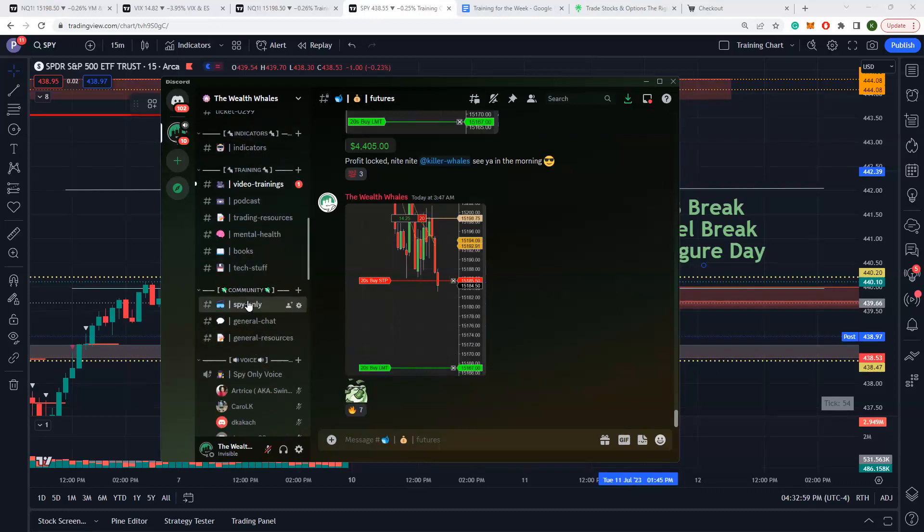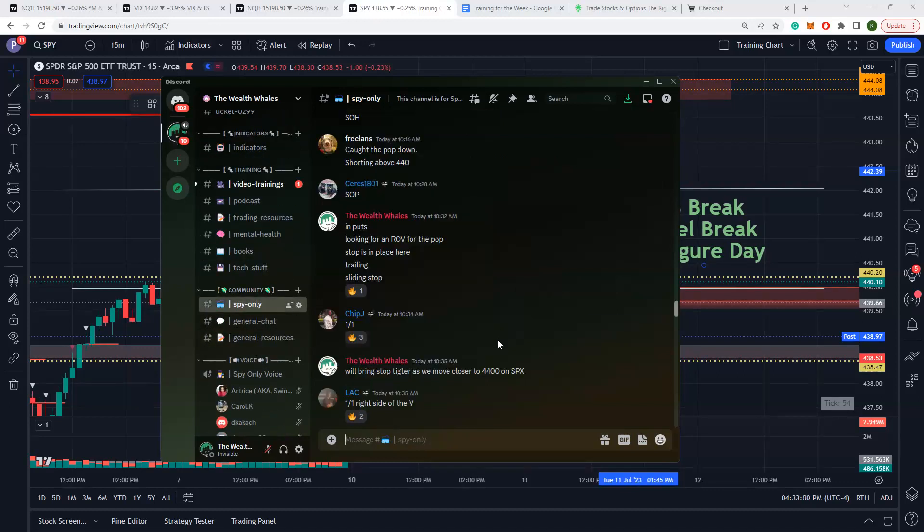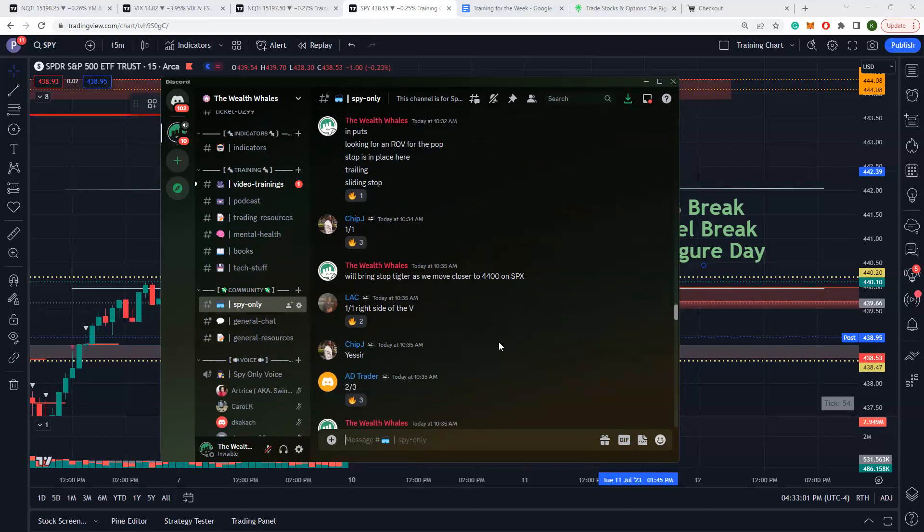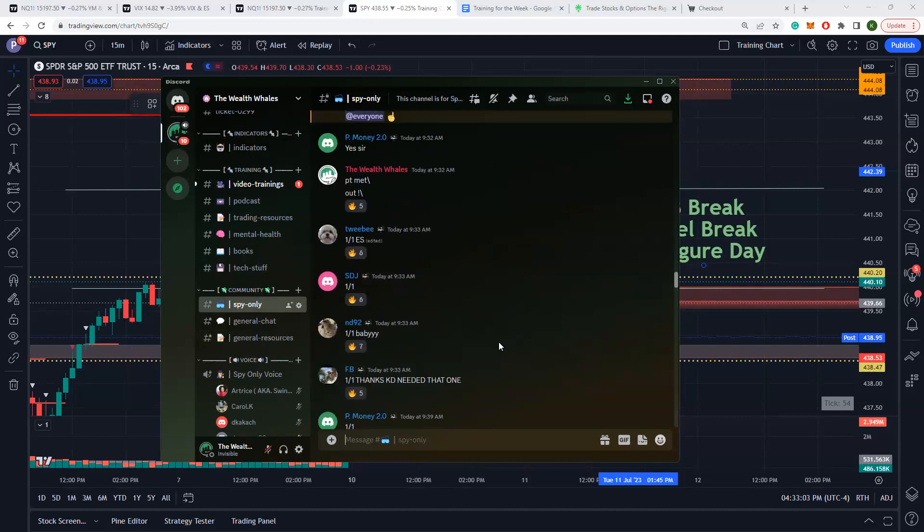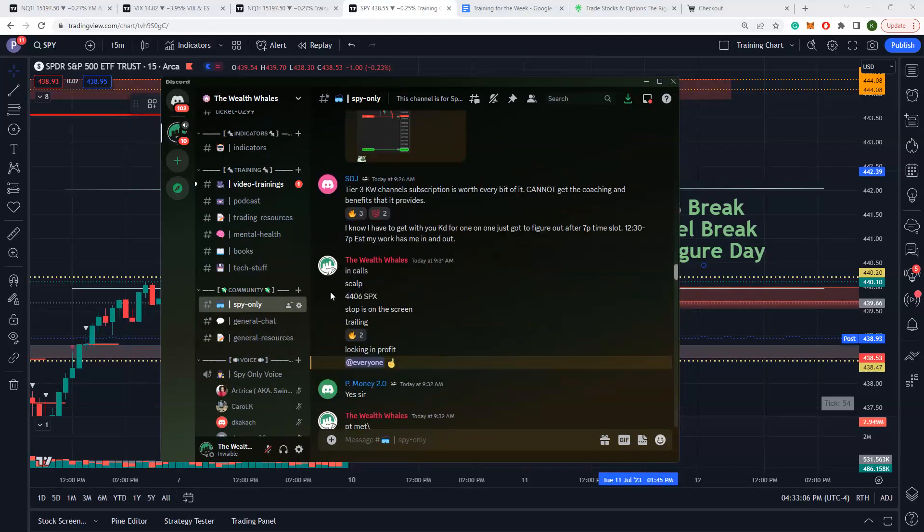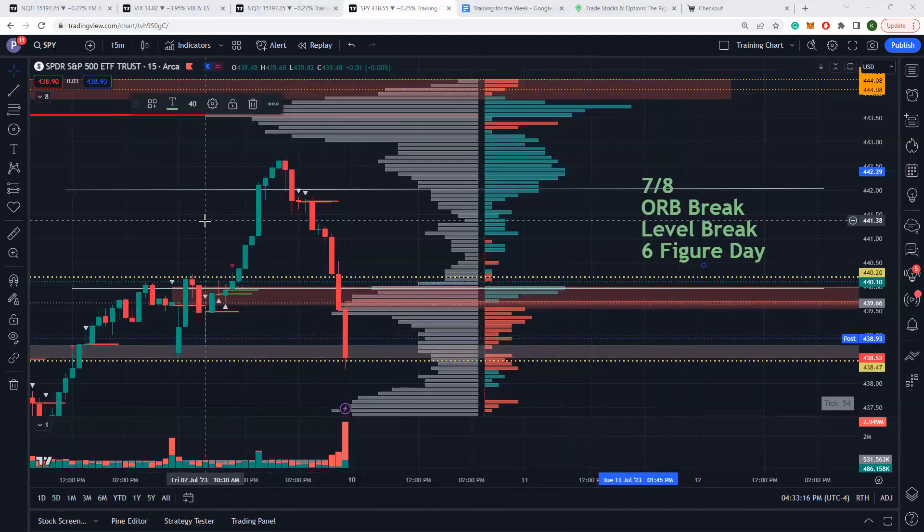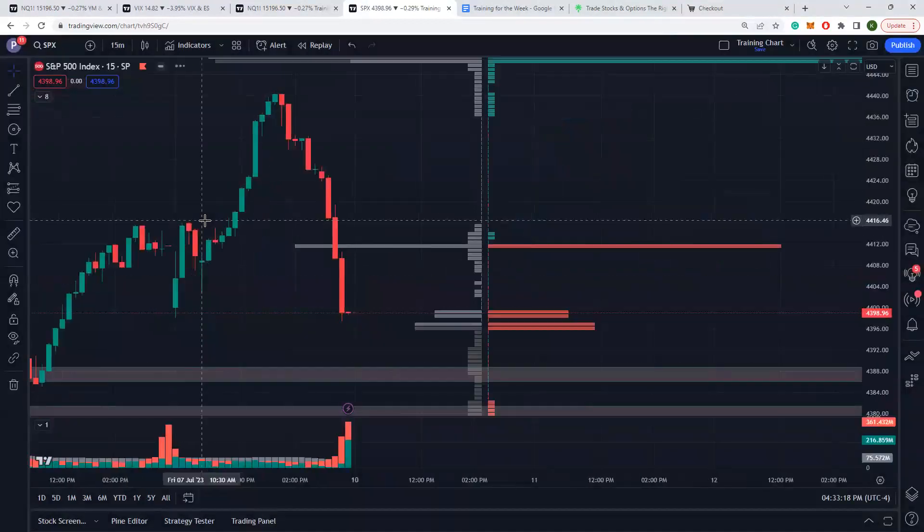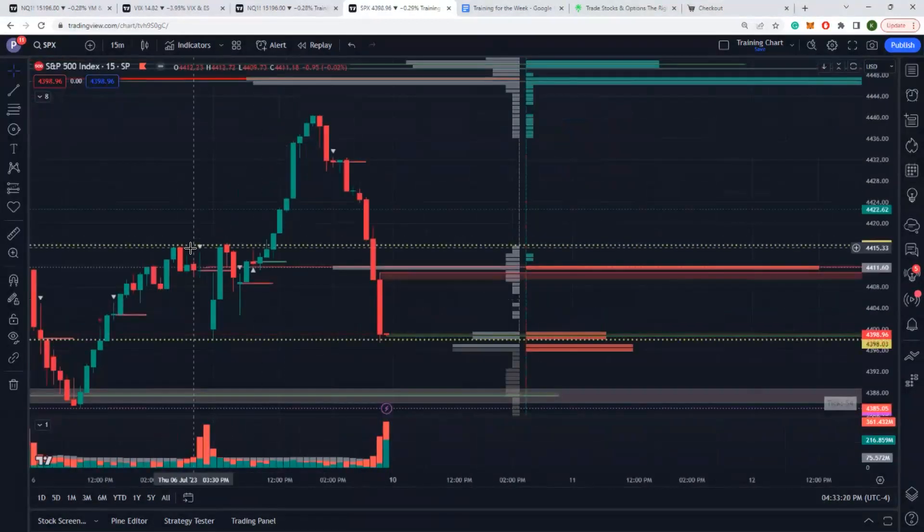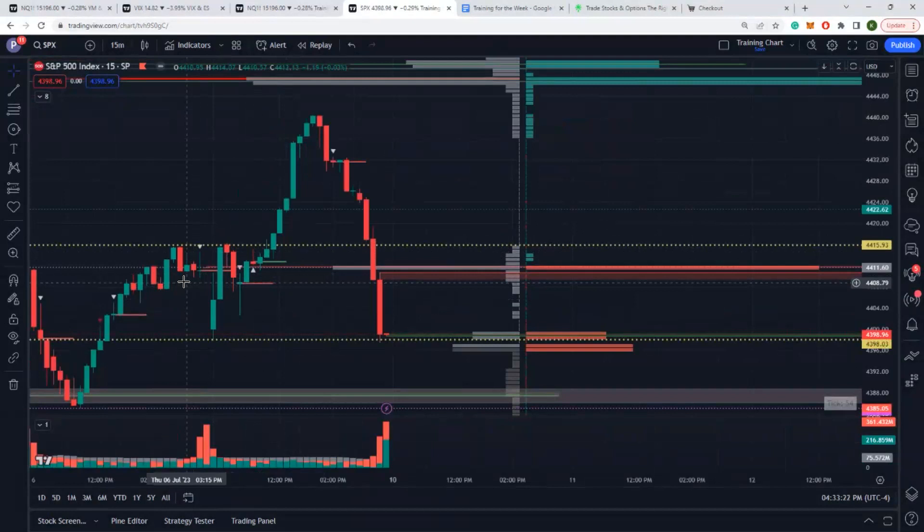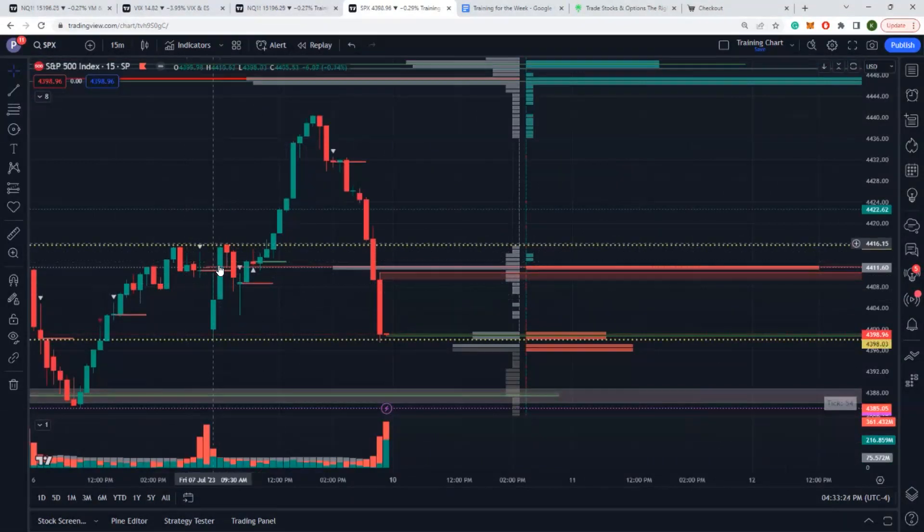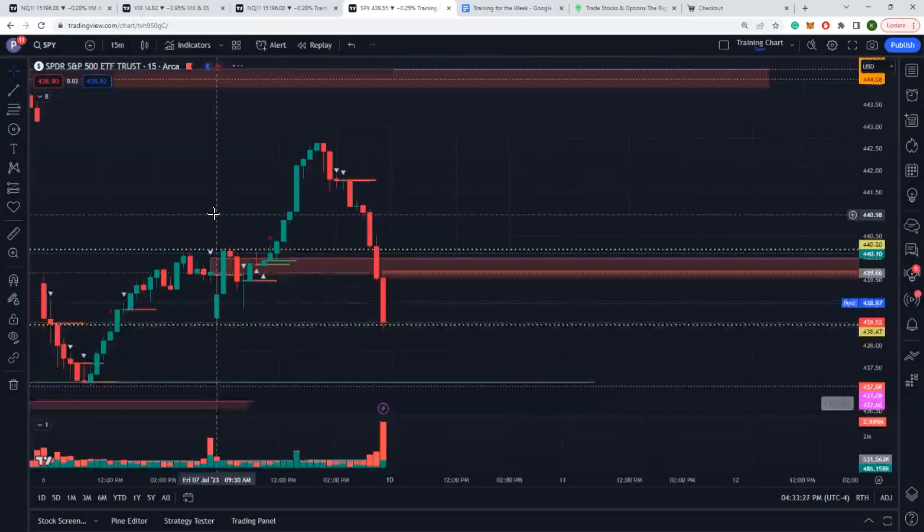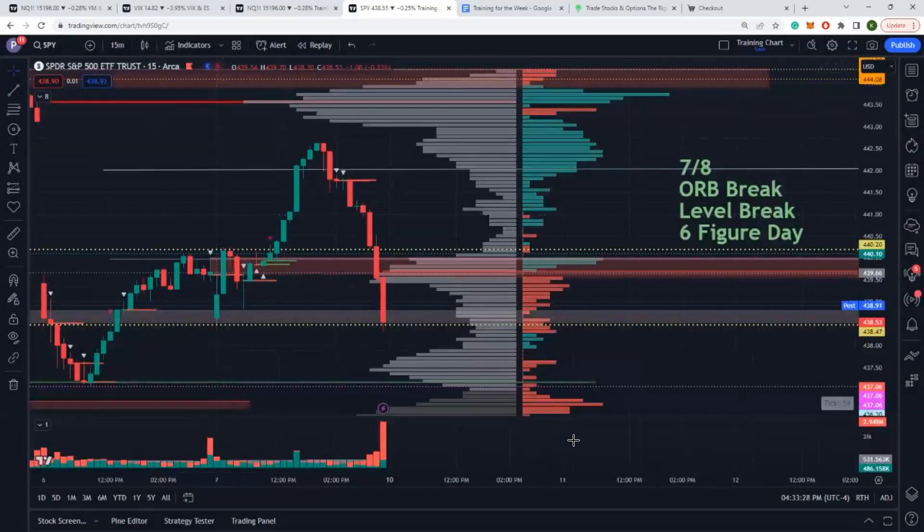Right out the open, right away I'm in calls. I'm scalping 4406 SPX. Loaded up on a nice position right here out the open, boom, and we got a run up. Here's the run up right here, 4406, we trailed it and got a two candle break to the upside. That's the first trade.